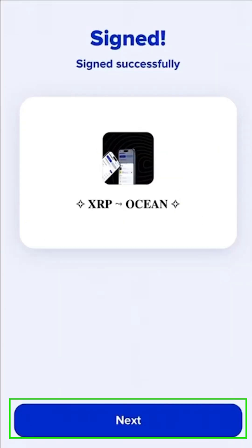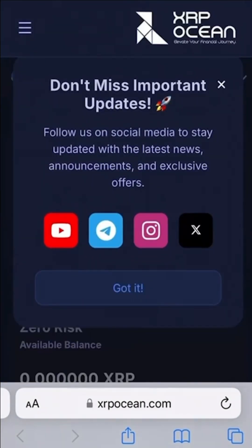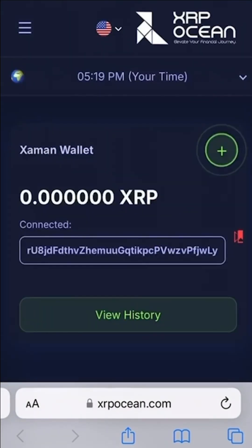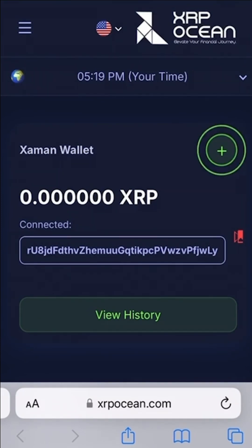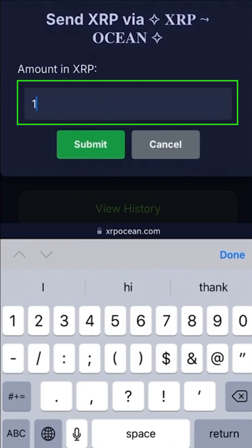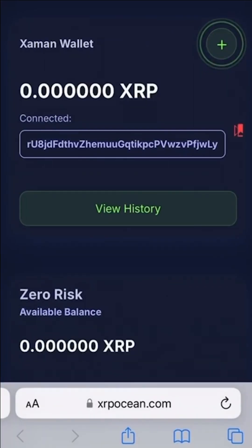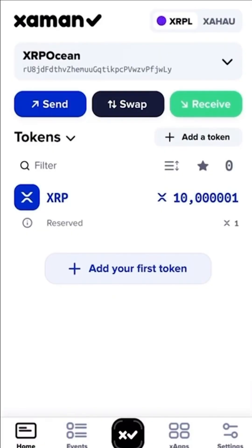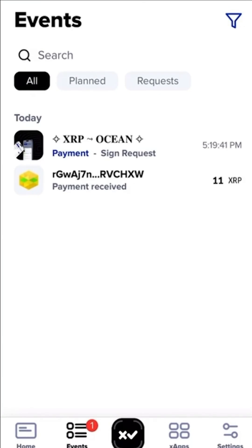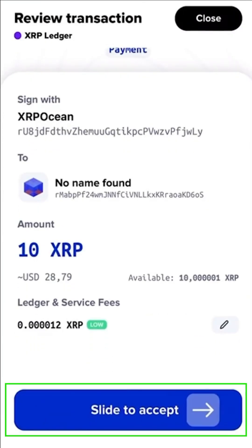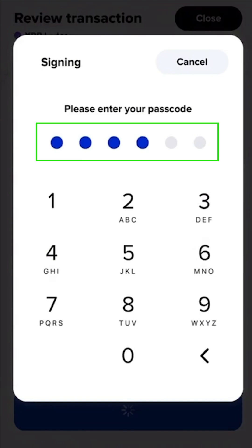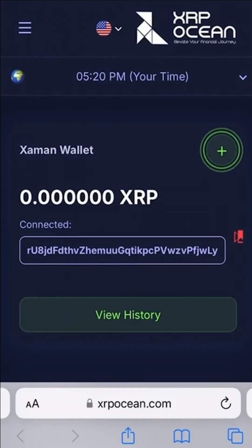Head back to xrpocean.com. Initiate a deposit from your external Xamun Wallet to your XRP Ocean dashboard by clicking on the plus sign. Enter the amount and click submit. A transaction request from XRP Ledger will appear in your Xamun Wallet — slide to accept and enter your password. Your funds will be successfully deposited into your dashboard wallet.